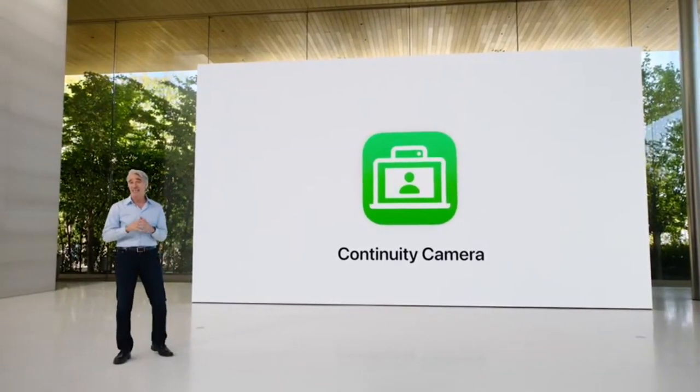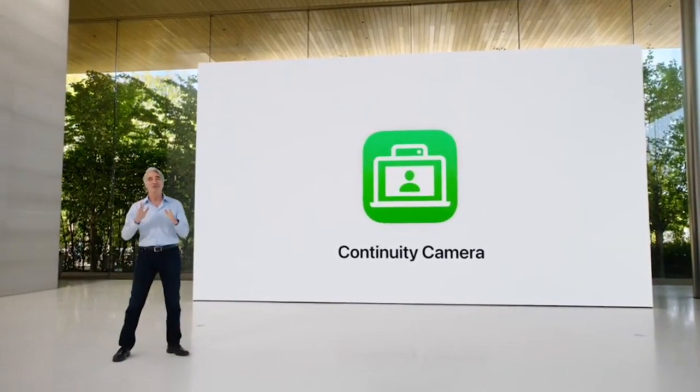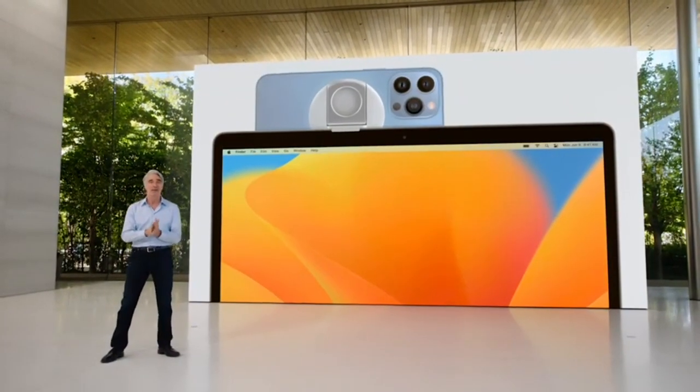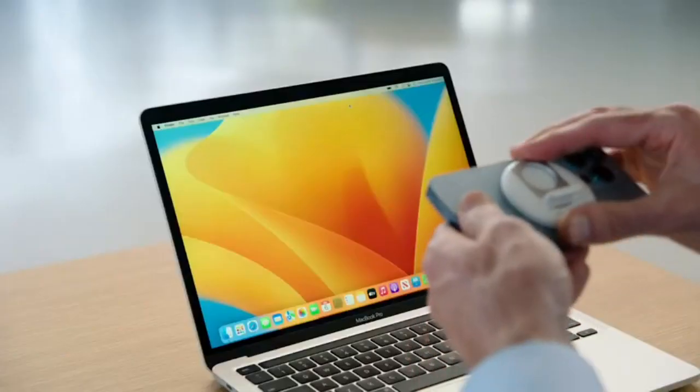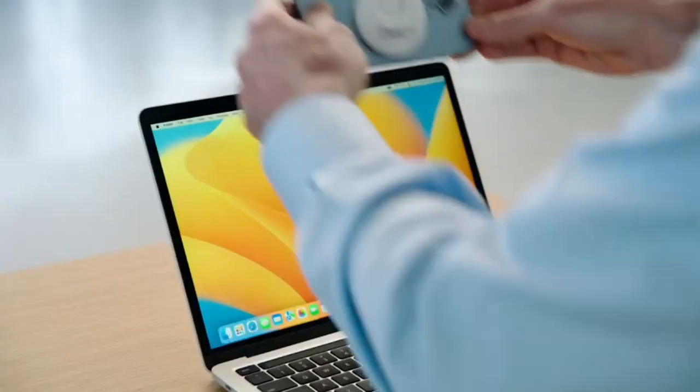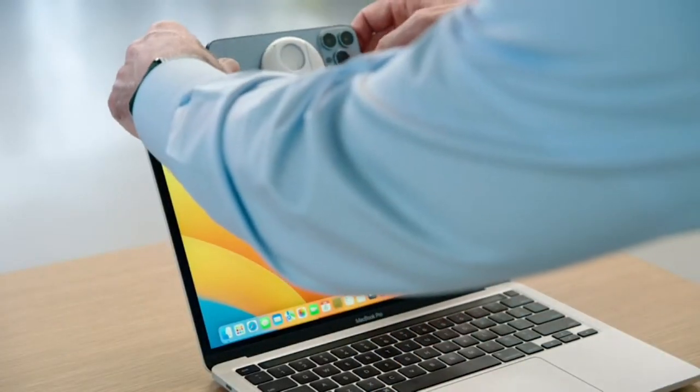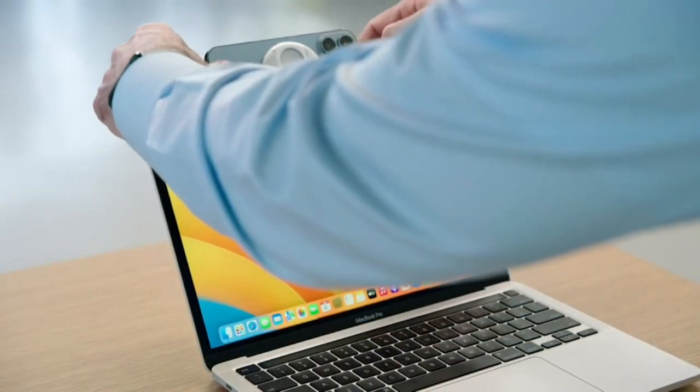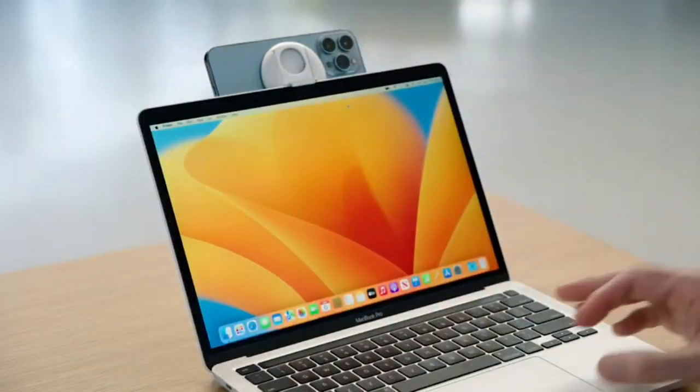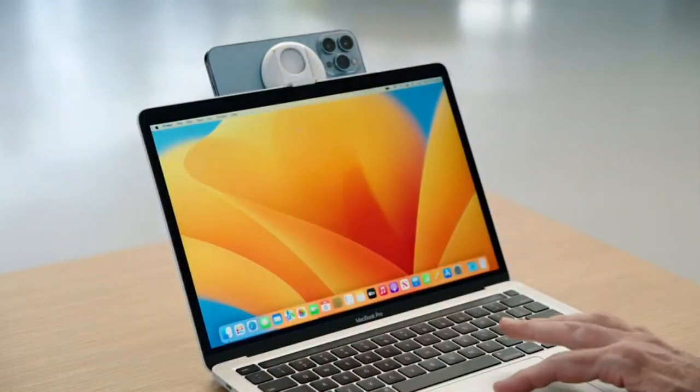And now, with Continuity Camera, you can use iPhone as your webcam. Now, I'm just going to pop this stand on my iPhone and attach it to my display. Let's launch FaceTime.